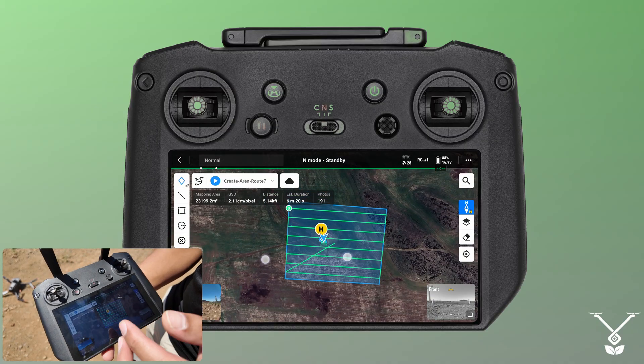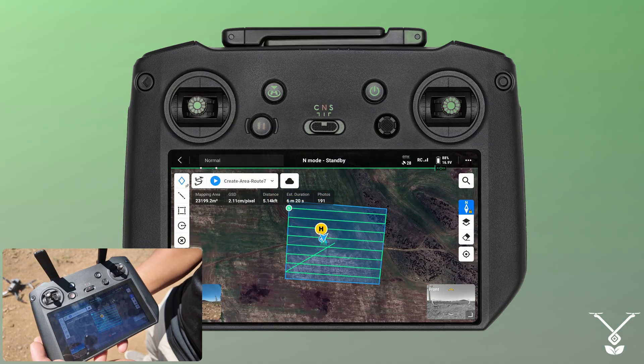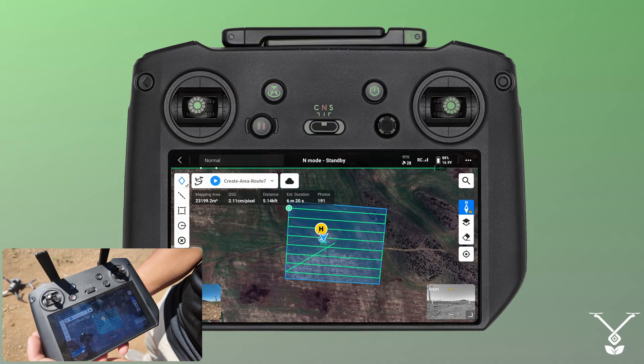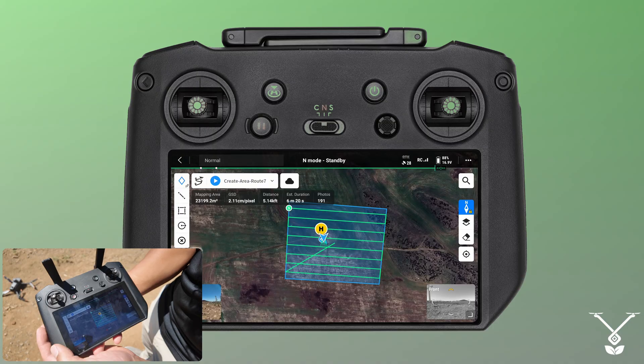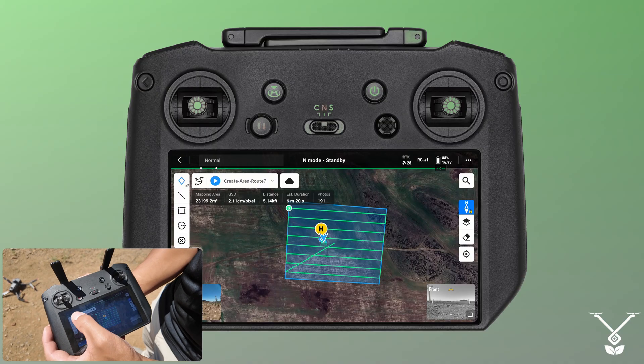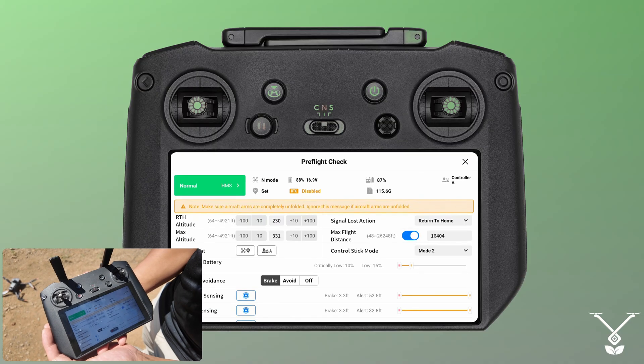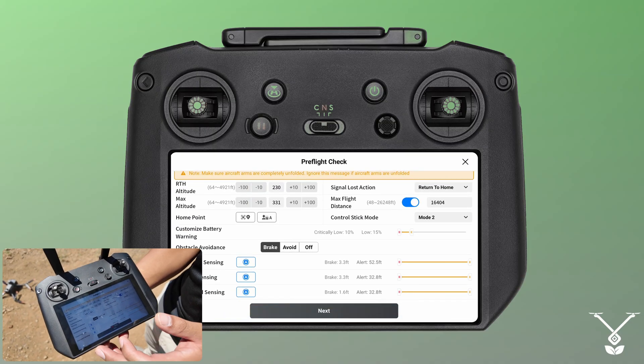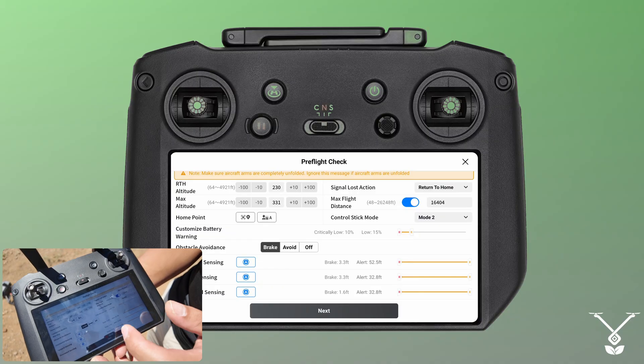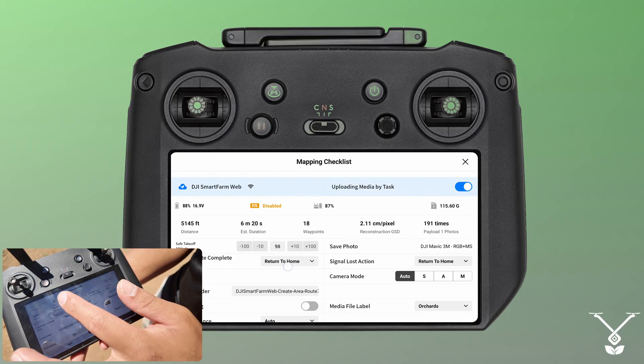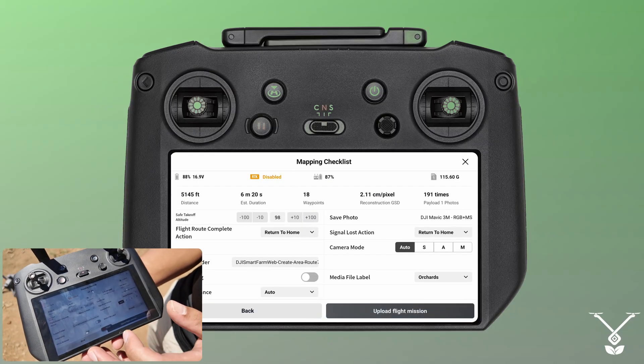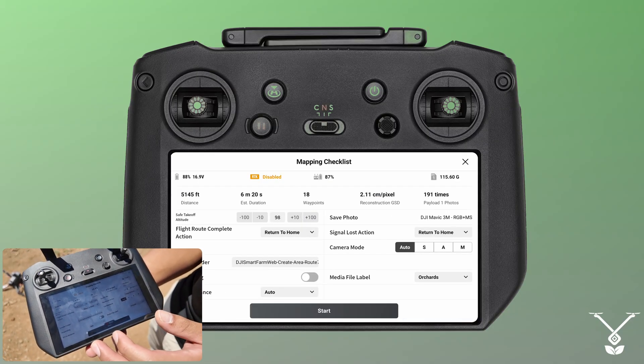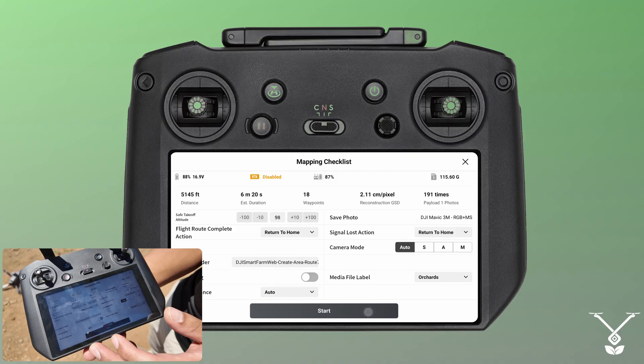Once you're there to begin, there's a play sign right next to the area route. Just tap that blue play sign. Here are your pre-flight checklist, everything's good, so we go next. Upload flight mission and we press start.